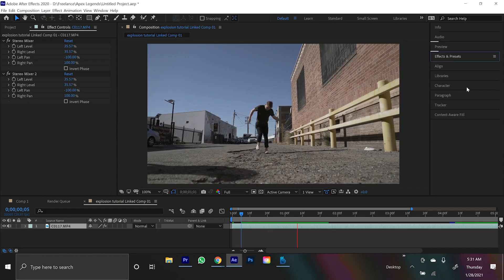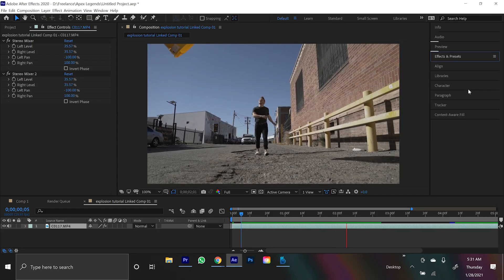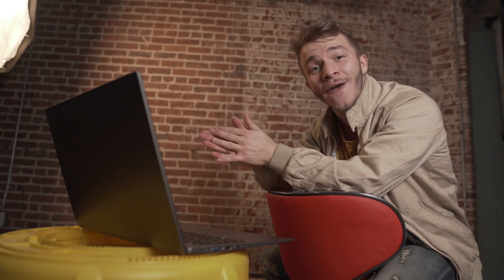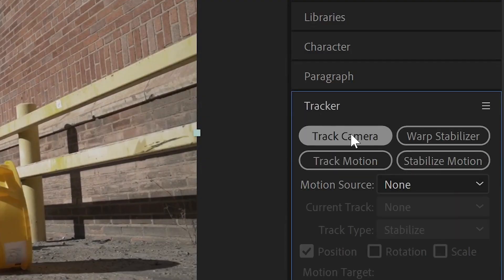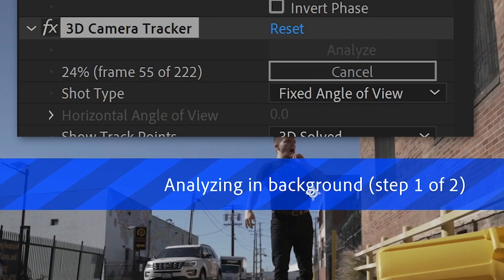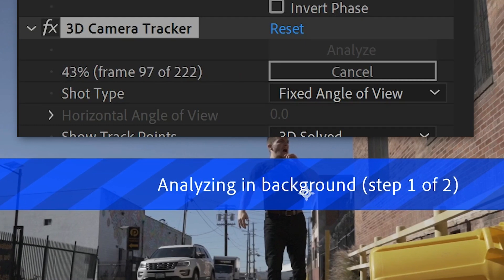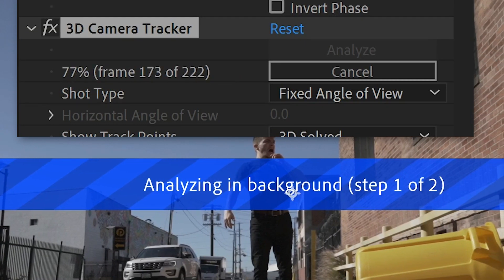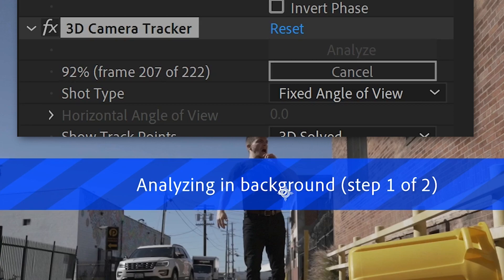And now once we have our footage, let's open it up in After Effects. And first things first, and probably the easiest part, is just tracking the original footage. If you come to the right, select tracker panel and hit track camera, you can sit back, relax, grab a coffee, and just let it analyze and track the scene for yourself.